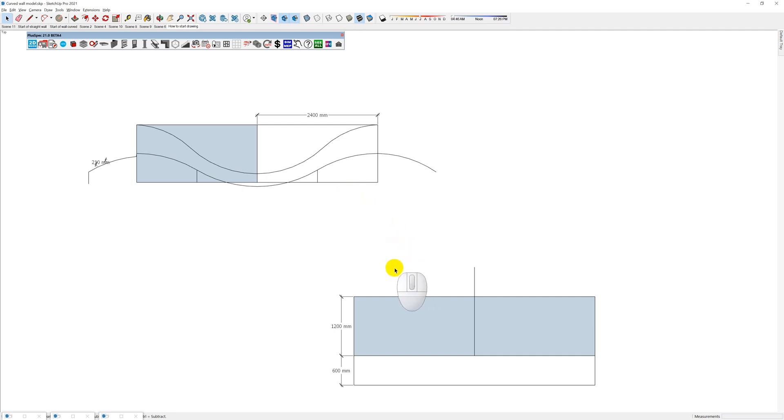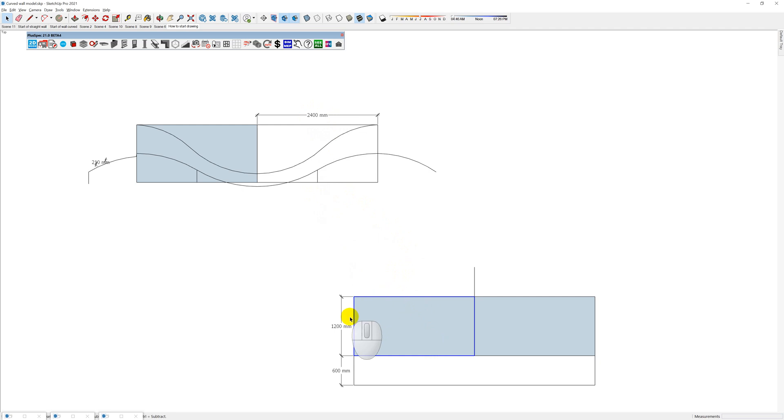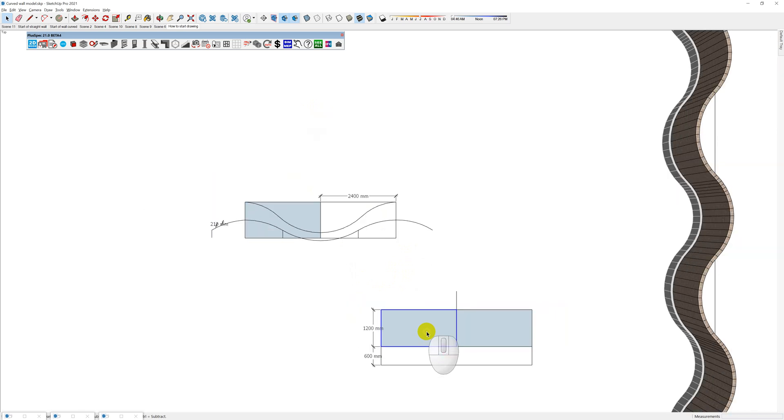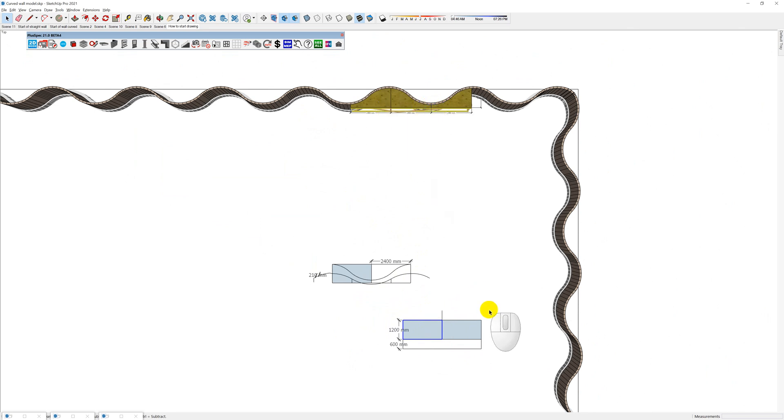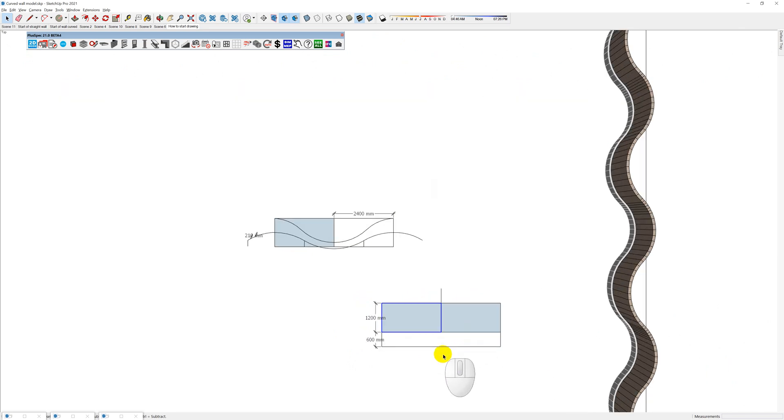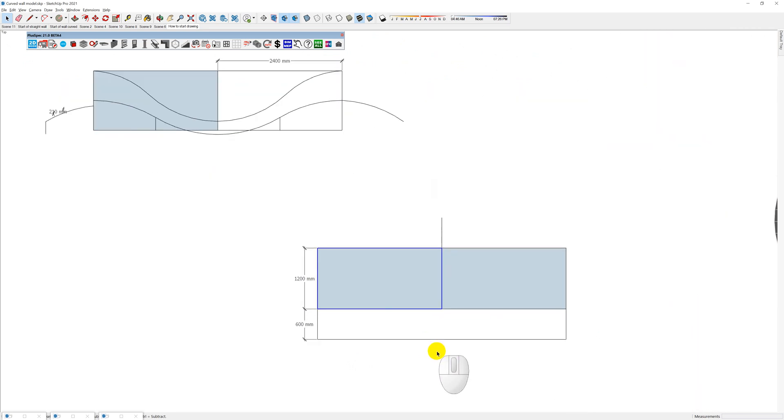The first thing you need to know is this is a standard sheet of ply - in Australia 2400 by 1200, which is a 4 by 8 sheet in Imperial, and it's pretty standard around the world. Ideally using a sheet of ply - you can see over here I've used a different radius, so I've got three sheets of ply to get that there. I'm just going to do a two-sheet radius.